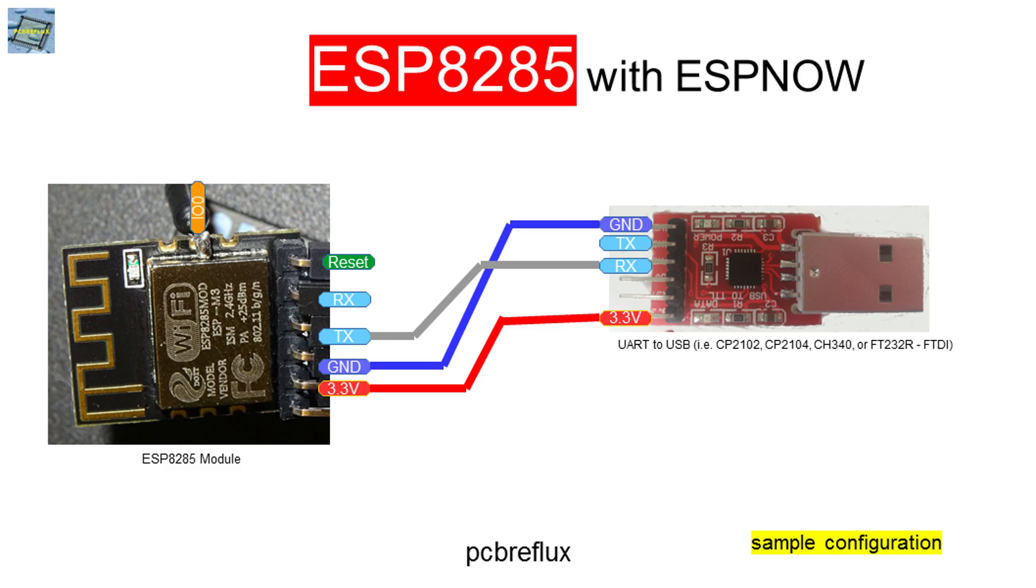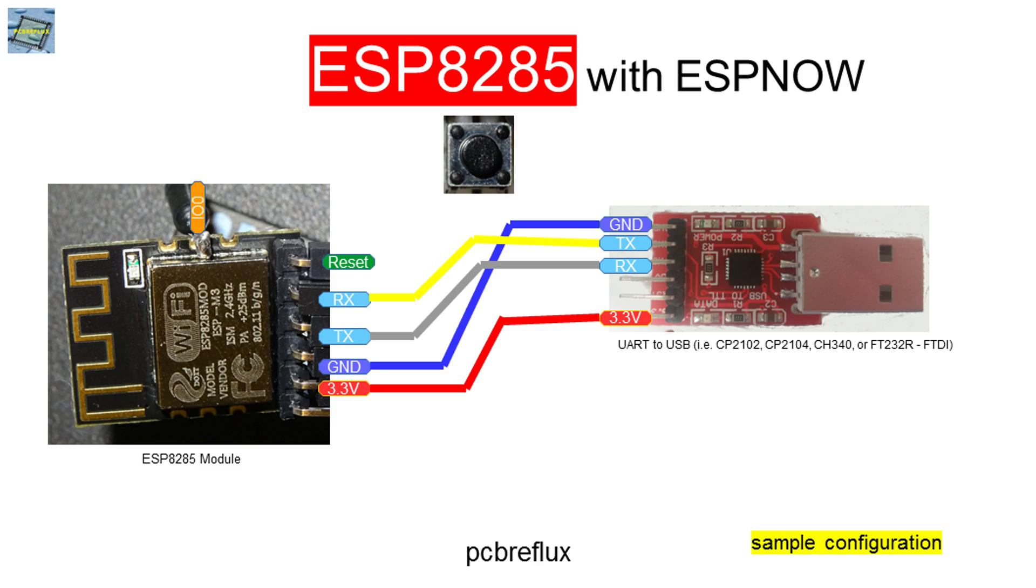We also need to connect a push button or what have you to the reset pin so we can program our module, and we connect the switch to ground.